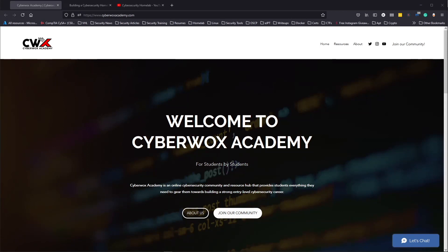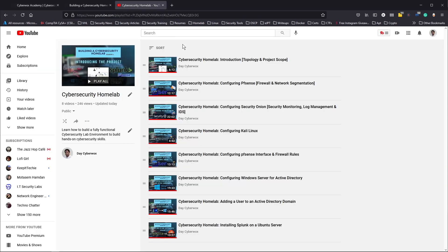Welcome back to the channel. My name is Day, I'm a security analyst and college student, and this video is the next installment of our cybersecurity home lab series. Today we're doing the final part of this project. So far we've covered the introduction, project topology and scope, configuring pfSense, Security Onion, Kali Linux, pfSense firewall rules, building a Windows Server with Active Directory, adding a domain user, and installing Splunk on Ubuntu Server.